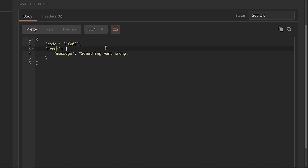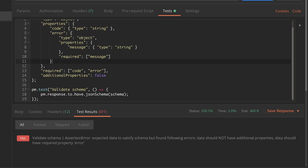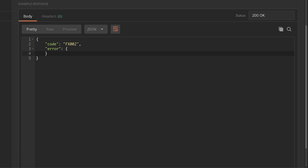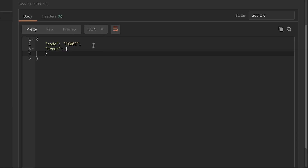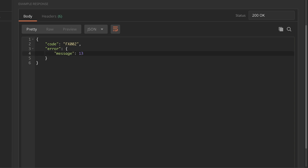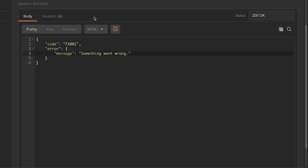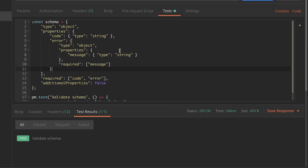Let's try to break things. If we say 'errors' instead of 'error', it should fail. If we change it back to 'error' but don't include a 'message', this should fail as well because the required property 'message' does not exist. Now let's assume that the message is a number, not a string — it now says 'data.error.message should be string'. So we have everything we need to work with nested objects.